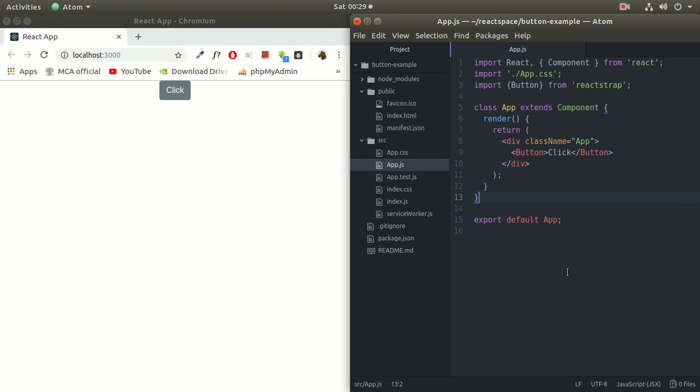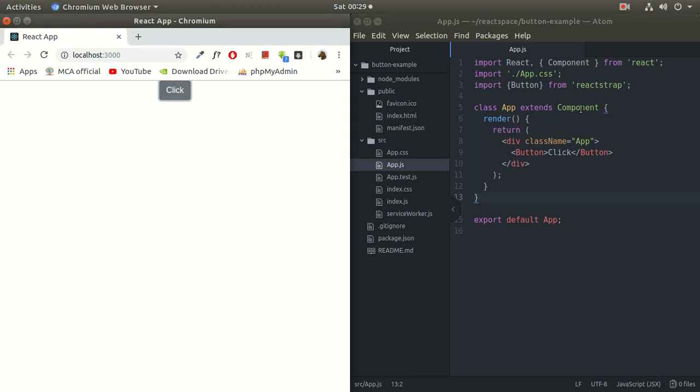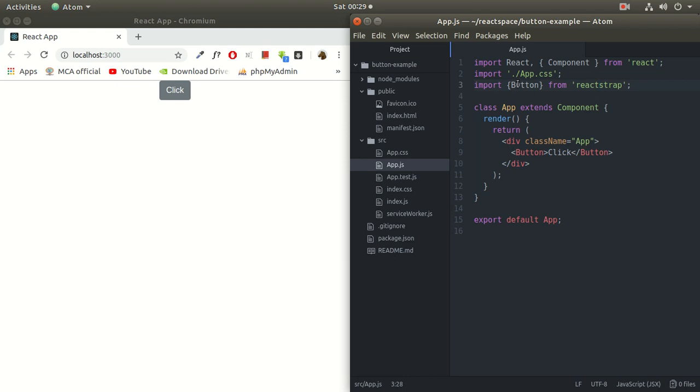If you remember in the last tutorial, we created a button, a simple button using this react-strap package. We imported this button. If you don't know how to add this button over here, just go back to my previous video. I'll add the link in the description about how to add button or components or react-strap components in our React project.